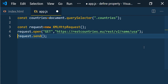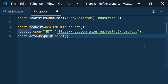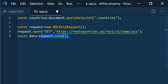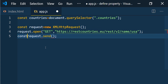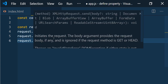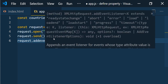What `send()` does is send the request, and in the background the request will be processed. You cannot assign `request` to a variable and use it directly, because when we call `send()` it runs in the background. When it is done, it will execute the load event of the XMLHttpRequest, so we need to listen to the load event.